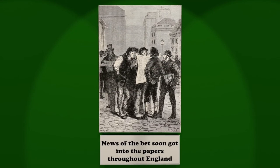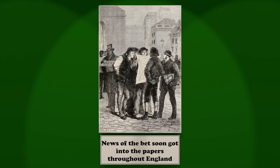Phileas Fogg rightly suspected that his departure from London would create a lively sensation at the West End. The news of the bet spread through the Reform Club, and afforded an exciting topic of conversation to its members. From the club it soon got into the papers throughout England. The boasted tour of the world was talked about, disputed, argued with as much warmth as if the subject were another Alabama claim.